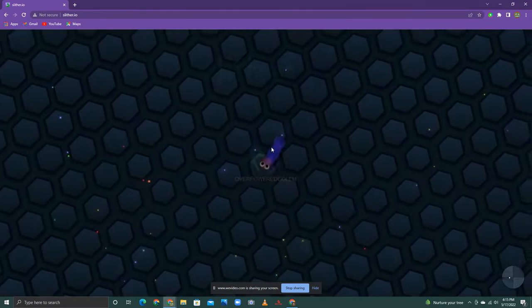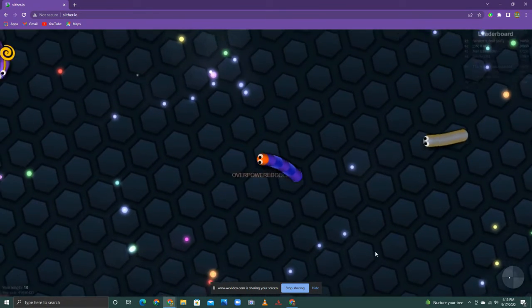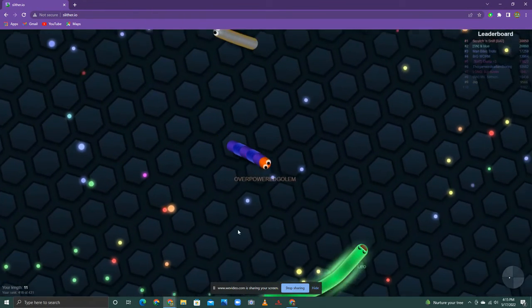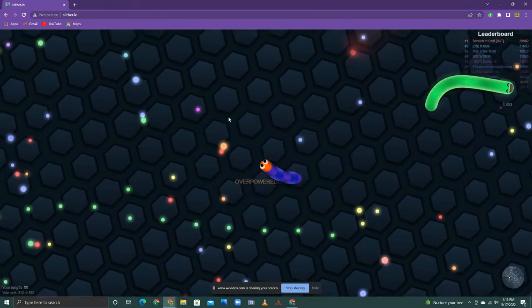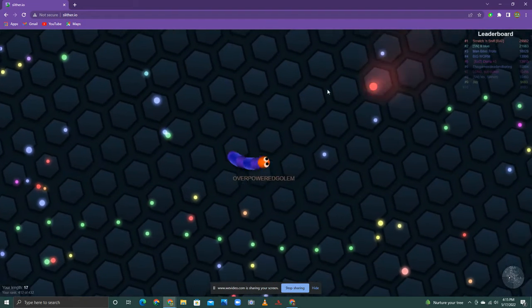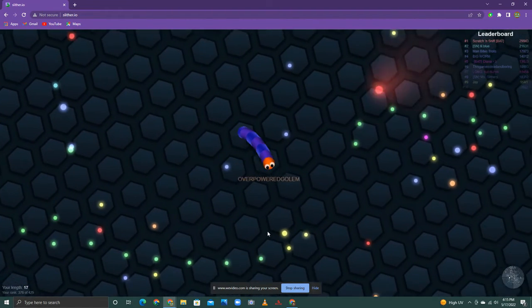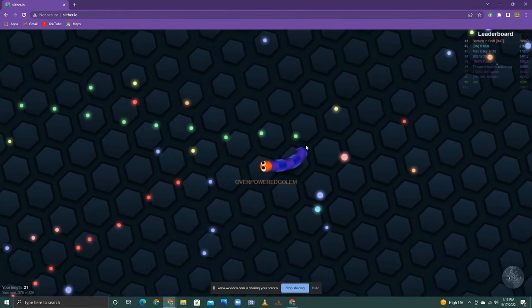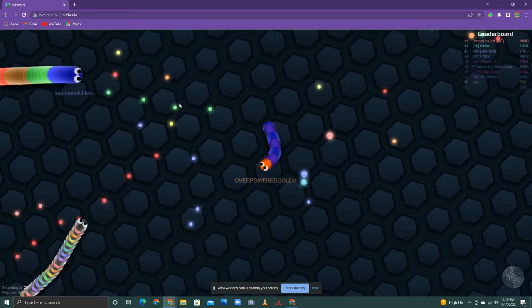This is Slither.io. Are you seeing how laggy it is? Tell me you're seeing how laggy it is. Now do you understand why I'm going to write a diss track on it?